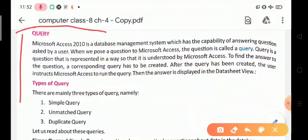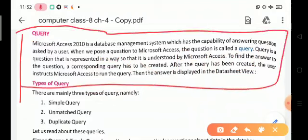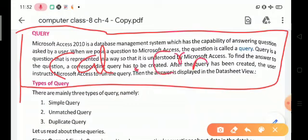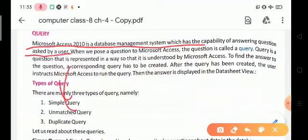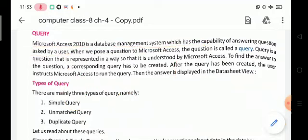A query can either be a request for data result from your database, or it is an action on the data, or both. Simply, a query can give you an answer to simple questions. It can perform calculations and combine data from different tables, or add, change, or delete data from a database. MS Access 2010 is a database management system which has the capability of answering questions asked by the user with the help of queries.